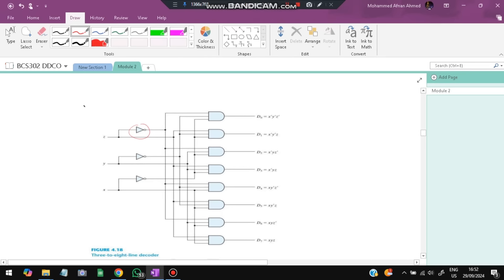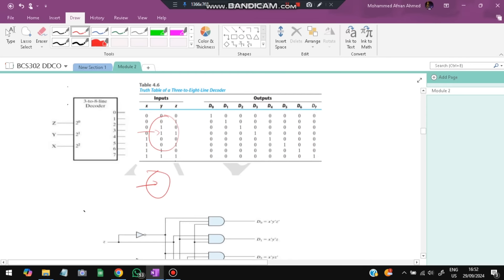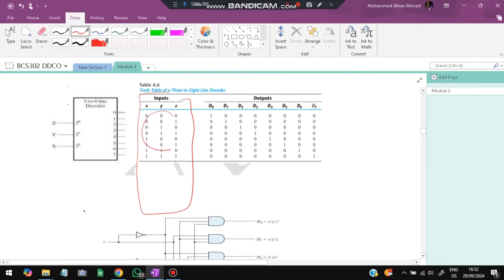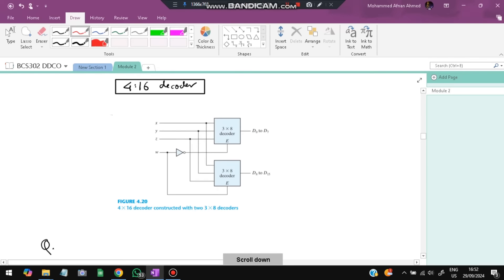A 4-to-16 decoder can be constructed from two 3-to-8 decoders. If the fourth input is 0, it enables the first 3-to-8 decoder covering outputs D0 to D7 (first half). If the fourth input is 1, it enables the second decoder covering D8 to D15 (second half). That is how you construct a 4-to-16 decoder using two 3-to-8 decoders.